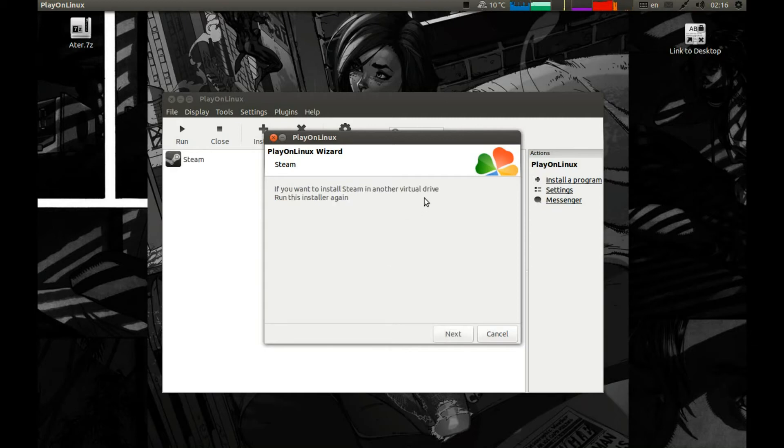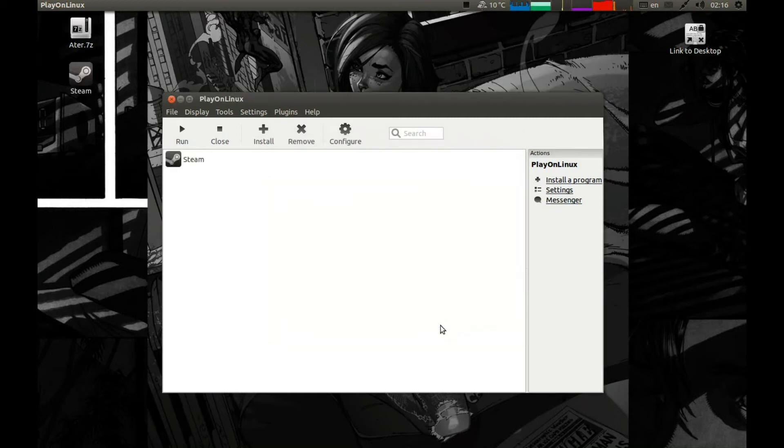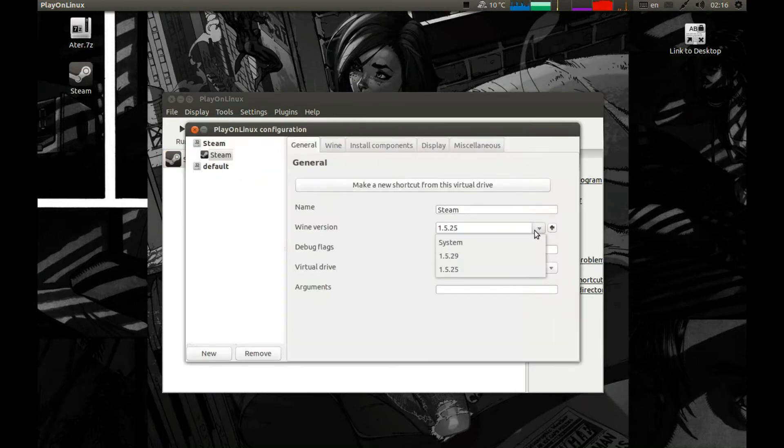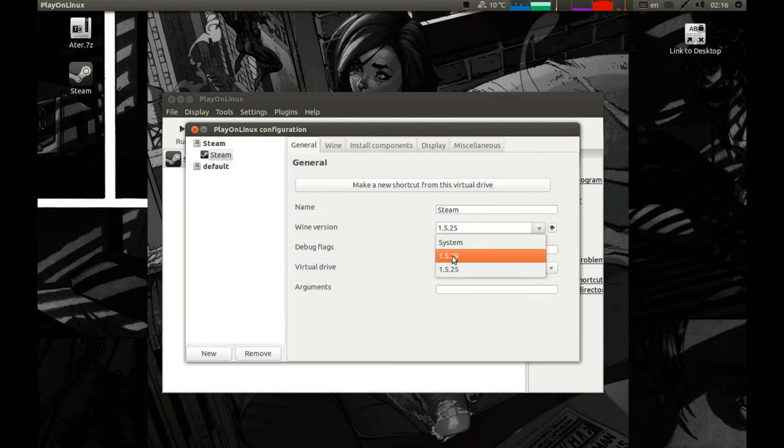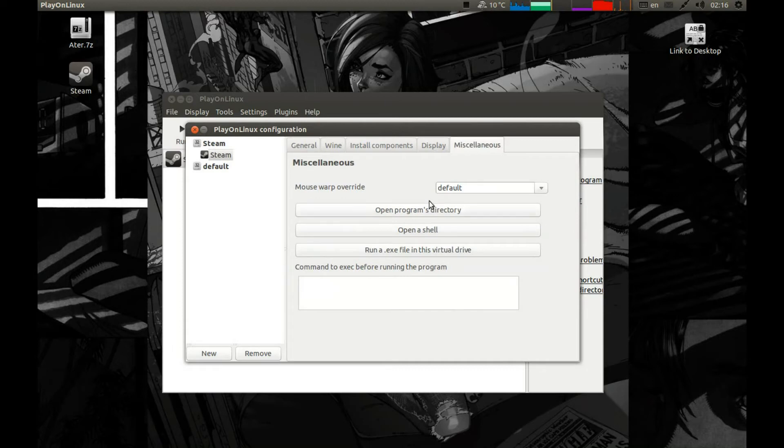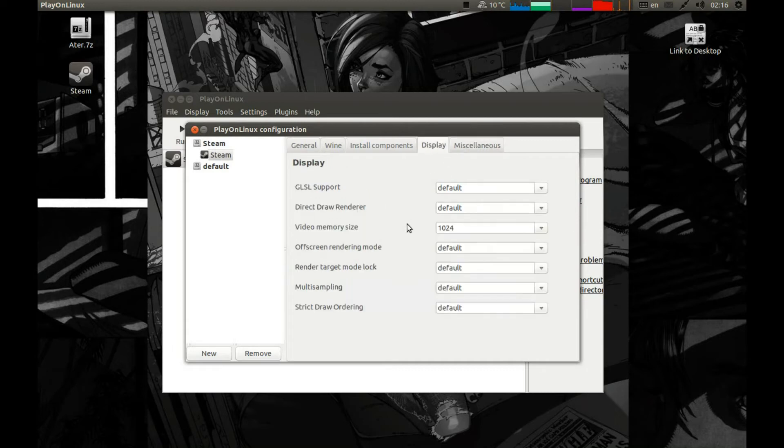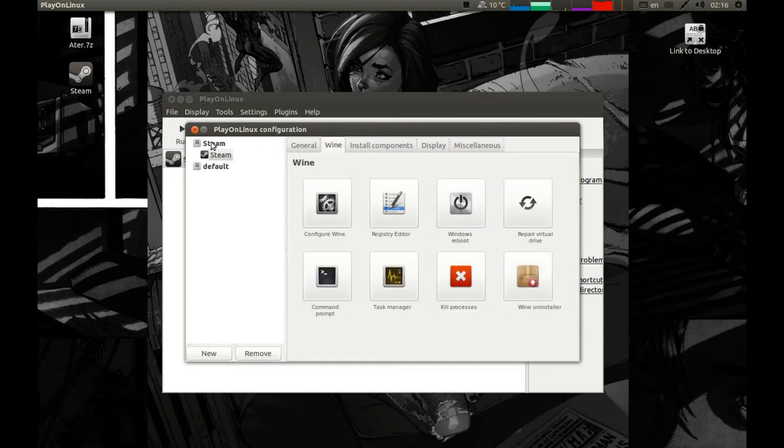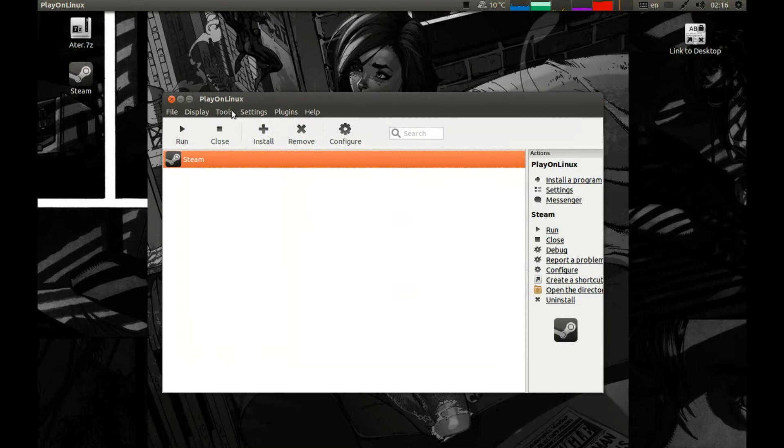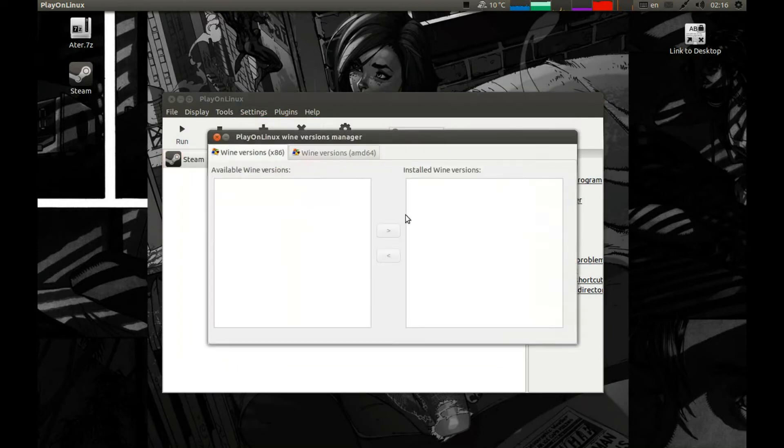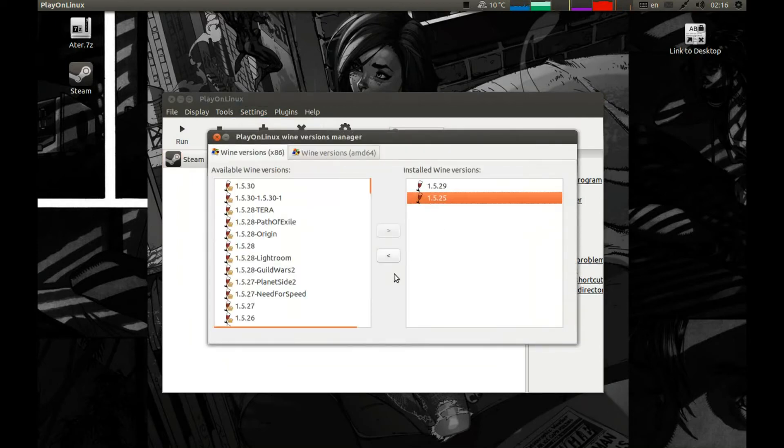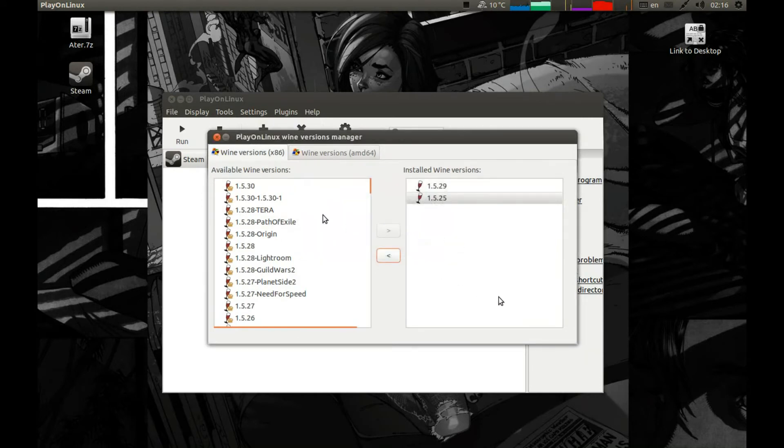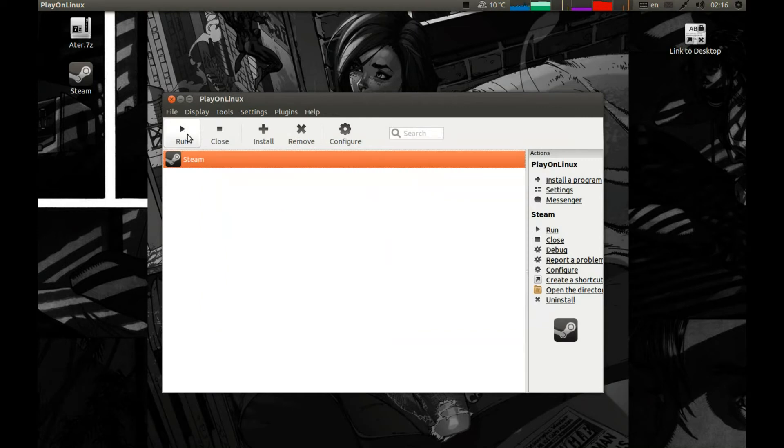Let's wait and press next. Great. Here let's select Steam, configure, and select the Wine version we downloaded before. And let's enable display, select whatever amount of video memory you have if you haven't selected already. Great. Now let's delete the old Wine version, tools, manage Wine version, and delete the old Wine. Yes, great. And now let's run it.